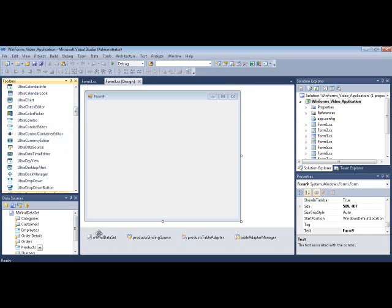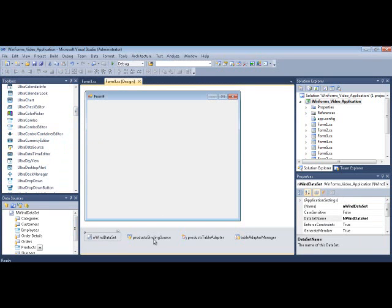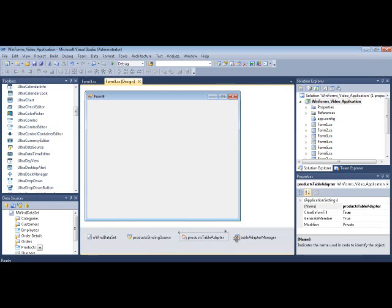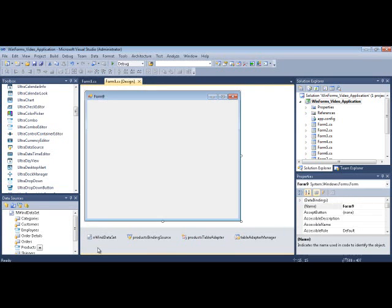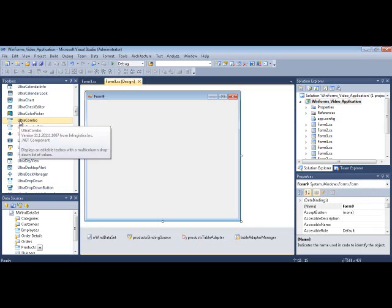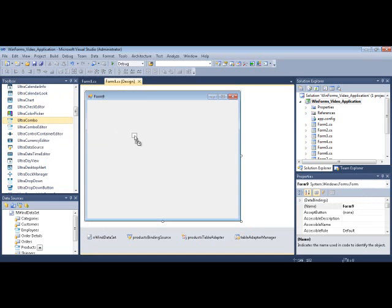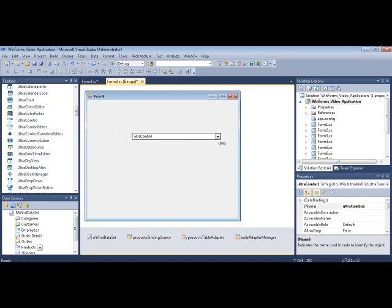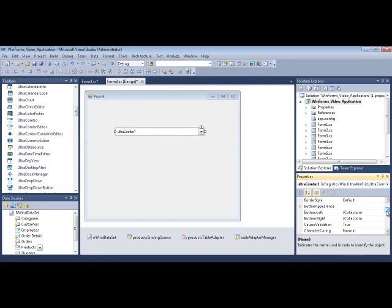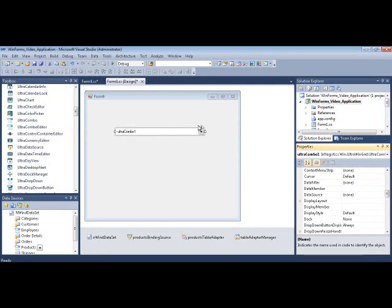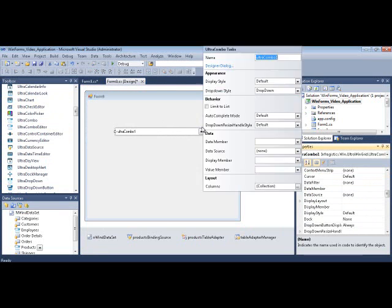So I have here a dataset and binding source table adapter that will be used to provide the data model for these two controls that I will show you. So I'm going to first start off with UltraCombo, drag and drop that onto the form, and you can go into the properties window and set properties directly through here, or we can also use the smart tag, which conveniently contains the majority of the properties that you'll need to get started.